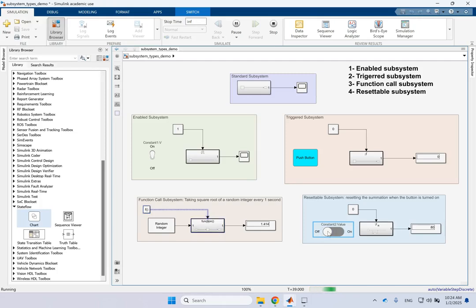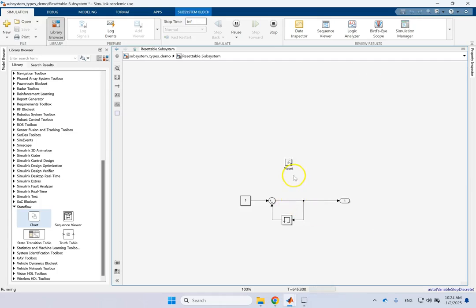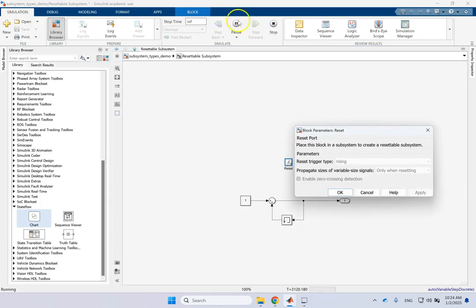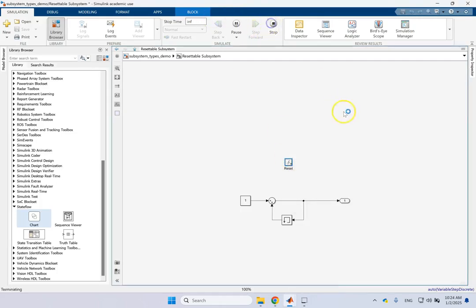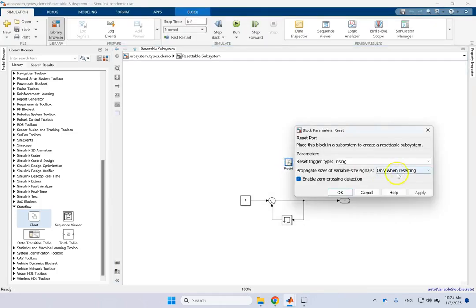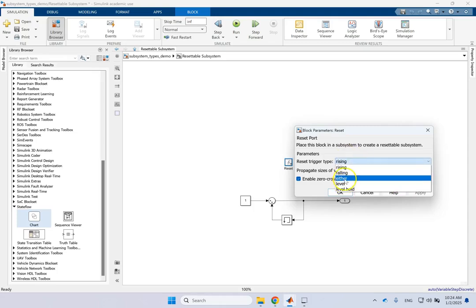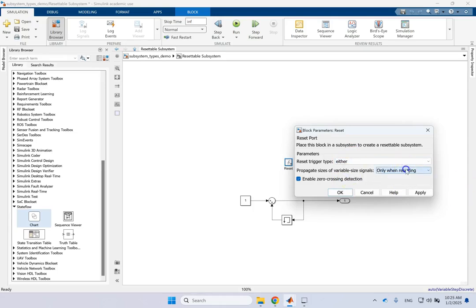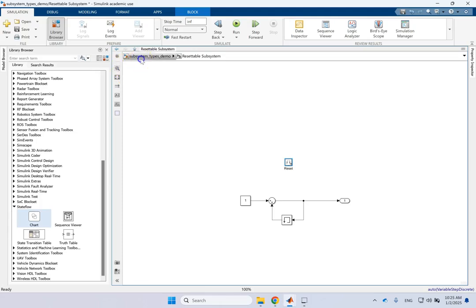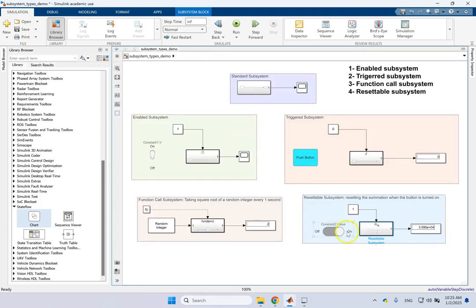Now if I want to go back, make it from one to zero also resetted, then I have to go back here and say, well, during execution resetted or only rising or either. So here I say either. Now with either, it doesn't matter whether I do on off or off on, it should reset.